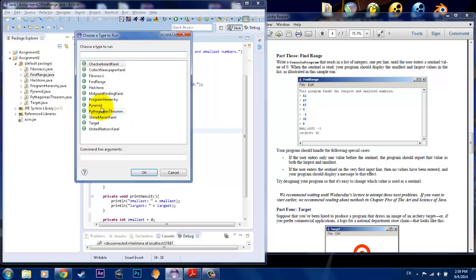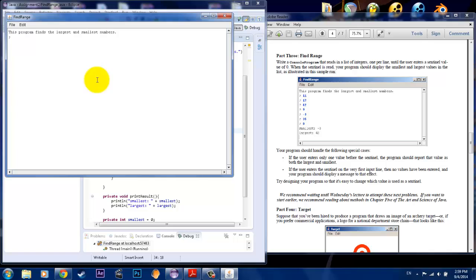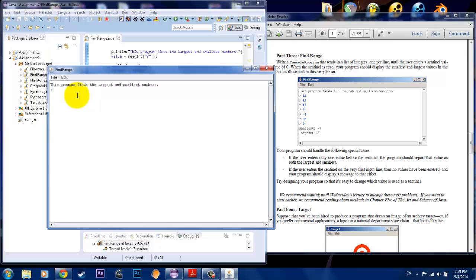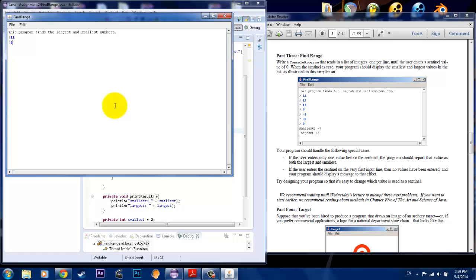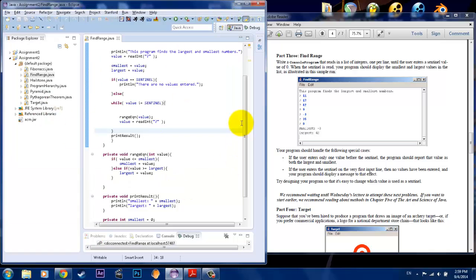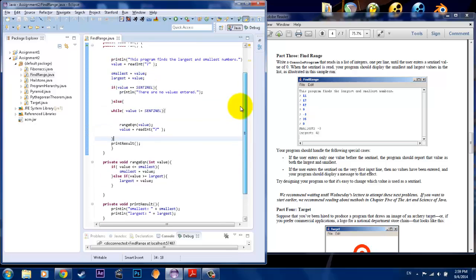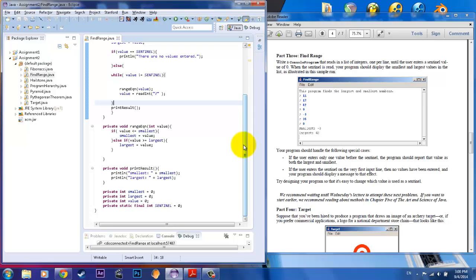So I hit run and we're going to go to find range. It's going to say 'this program finds the largest and smallest numbers.' So we're going to hit 11, then 17, 42, 9, negative 3, 35, and then finally sentinel 0. And you can see that this says the smallest value is negative 3 and the largest is 42 — so that matches. Then we check the other two cases: if you only submitted one number — 11 — then hit sentinel, it says smallest is 11, largest is 11, so that checks out. And then the other case: when we put 0 first, it will say 'there are no values entered.' Make sure that it works for all cases before you submit your solution. This is a solution to Assignment 2, Problem 3. If you like this video, please like and subscribe, and I'll see you next time.